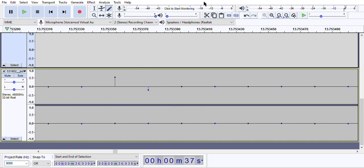This increases your recording volume or decreases it. This messes with the playback volume; it basically makes things louder or softer.